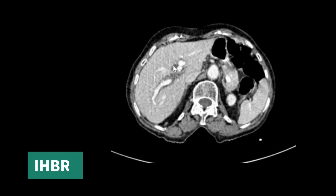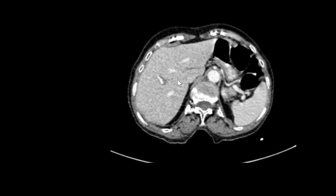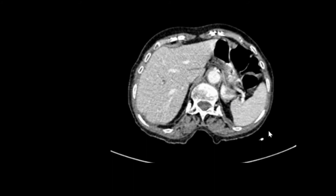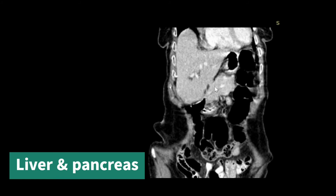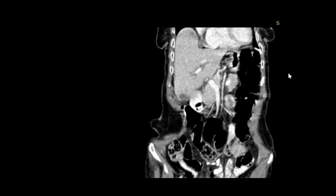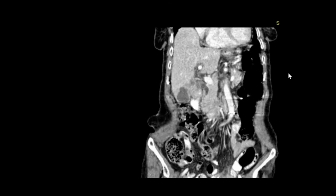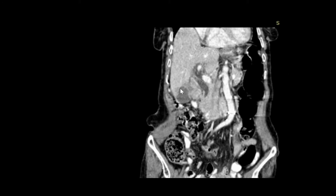More so in this case, there is central IHBRD which is seen, and the peripheral ducts appear more or less normal. Let's move on to the coronal sections of the same case. You can see liver and pancreas, and as we move posteriorly, we begin to see the mass in the gallbladder fossa.